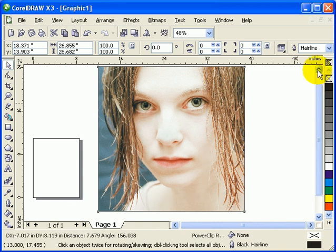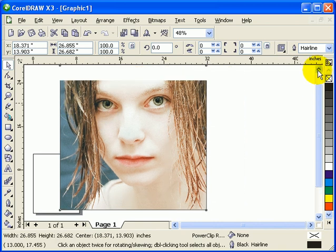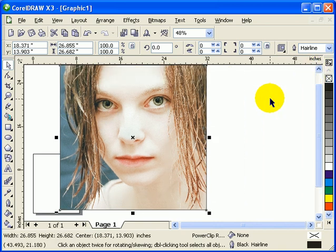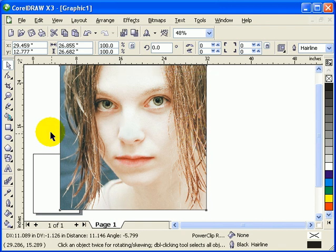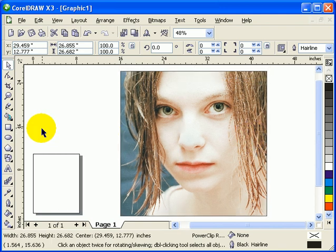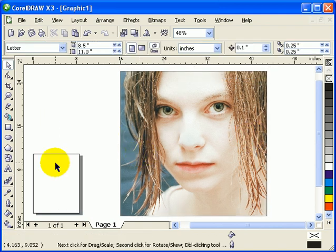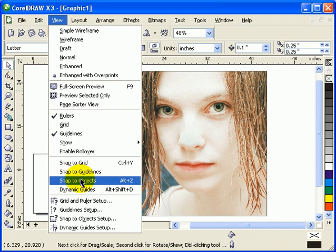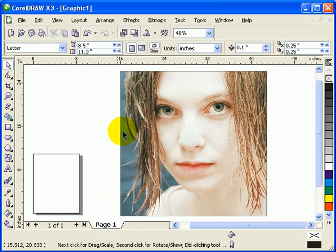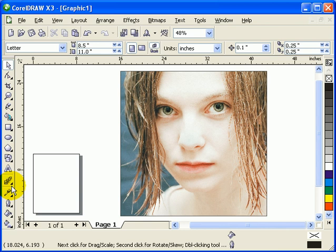First I want you to go to View and click on Snap to Object so it would snap to the edge of the box that we created.